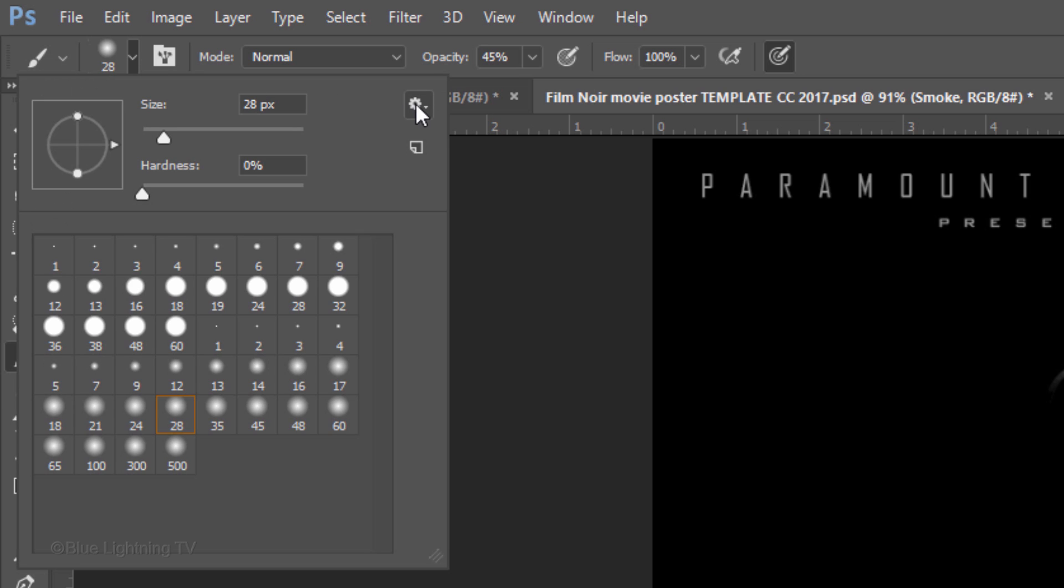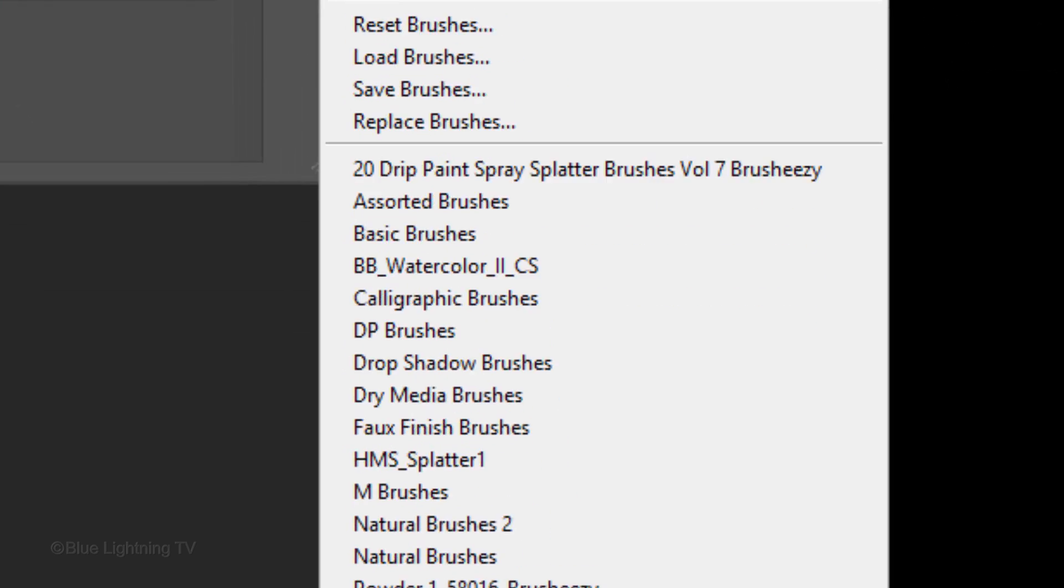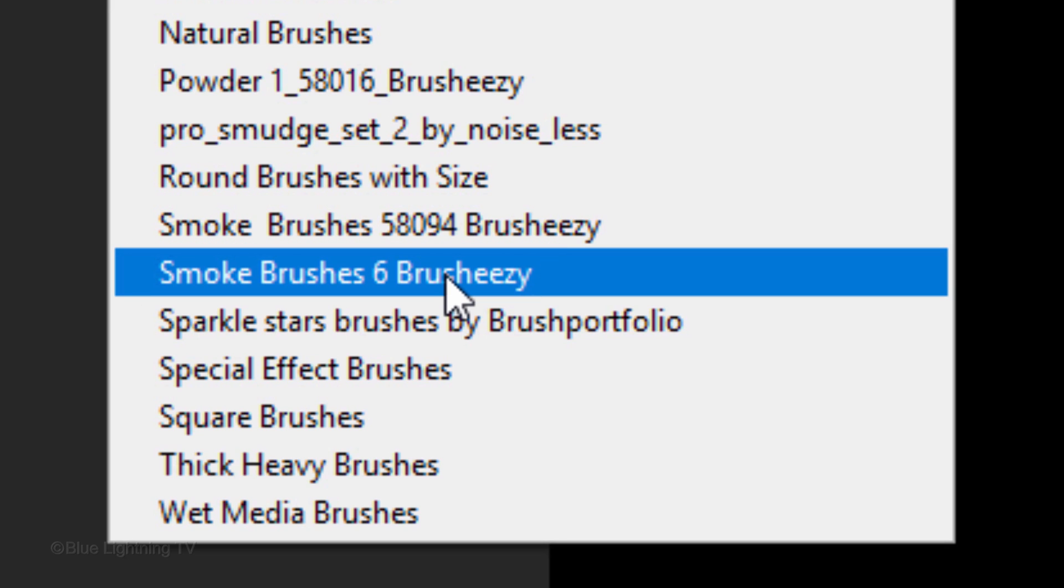Open your Brush Tool and Brush Picker. Click the gear icon and click the Brush preset that I provided. I renamed the brushes Smoke Brushes 6, but they're exactly the same as the ones you downloaded.